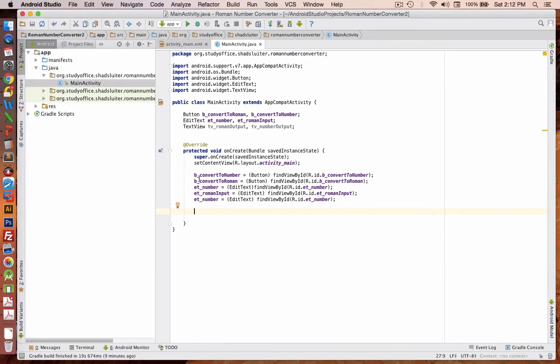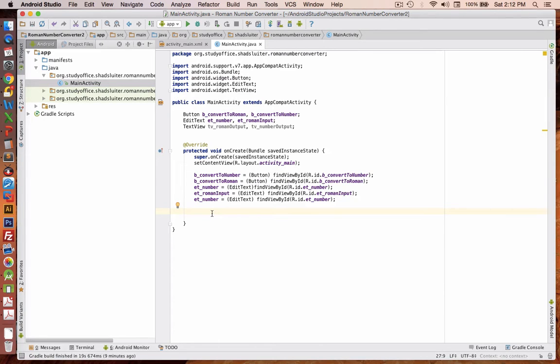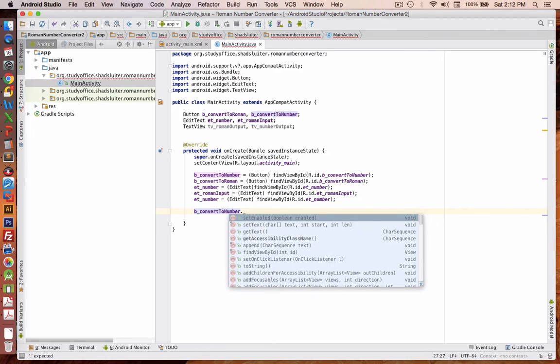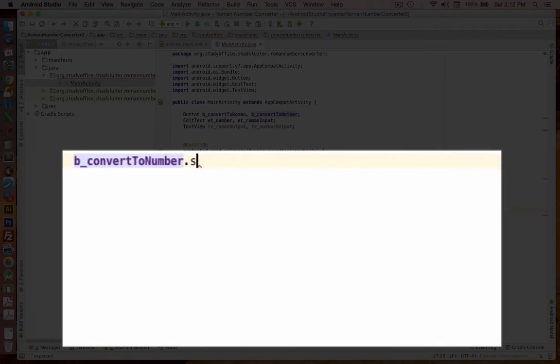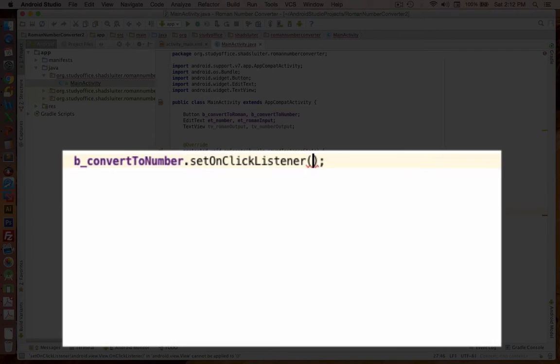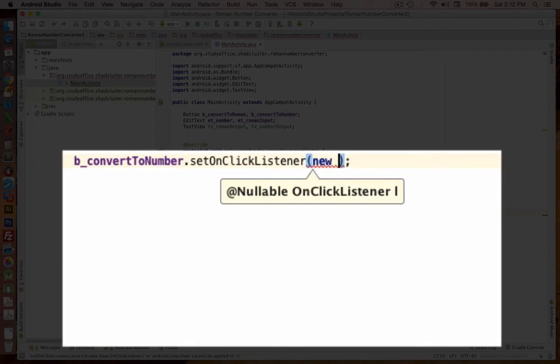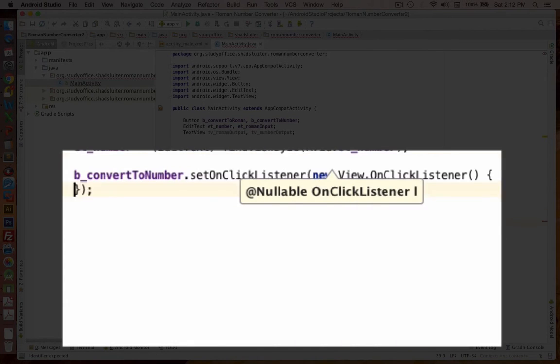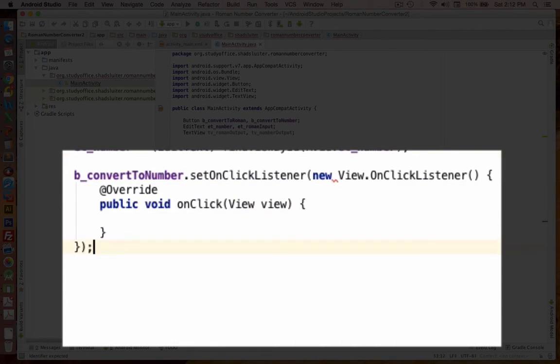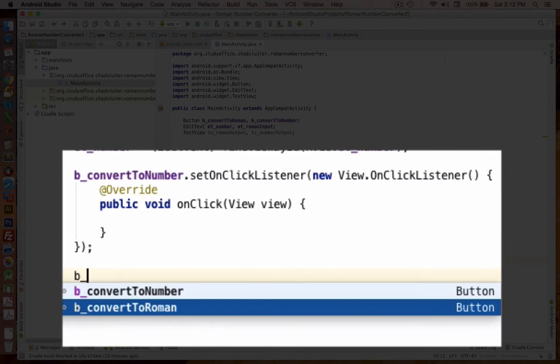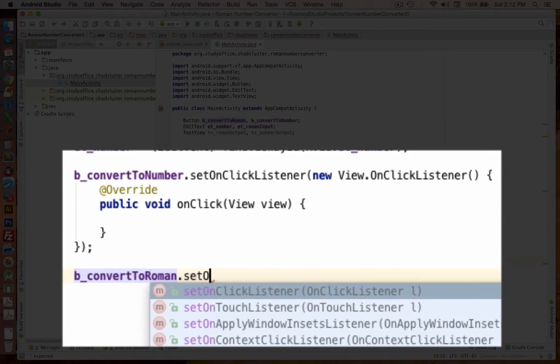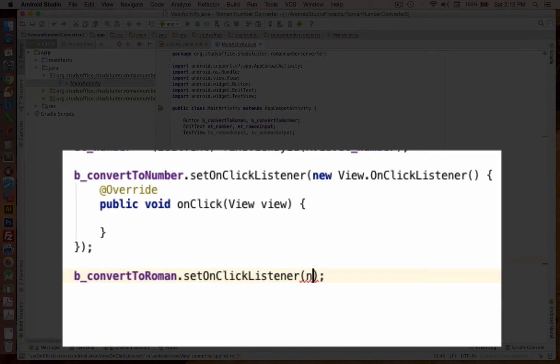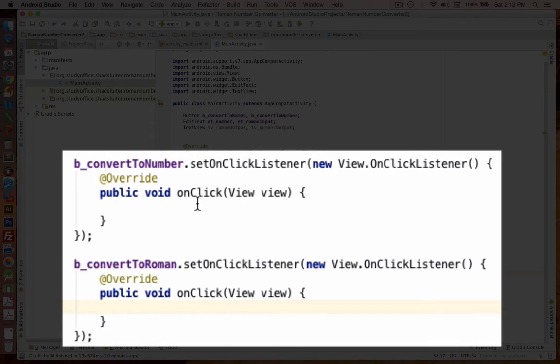Now let's do the programming. The only programming we're going to do happens on the two button variables. So let's go with the first one that says convert to number. And we're going to set on click listener. And we'll create a new click listener.